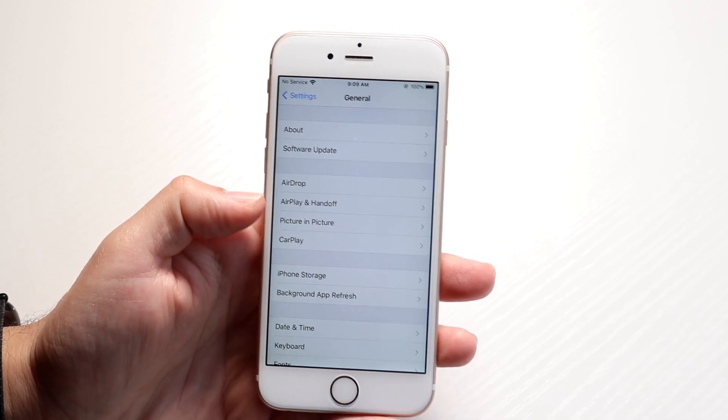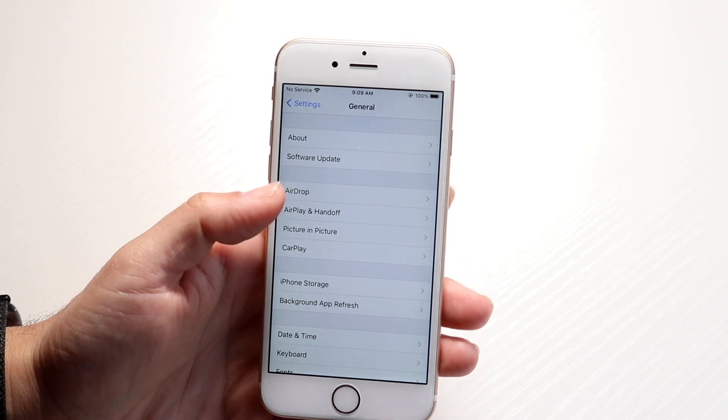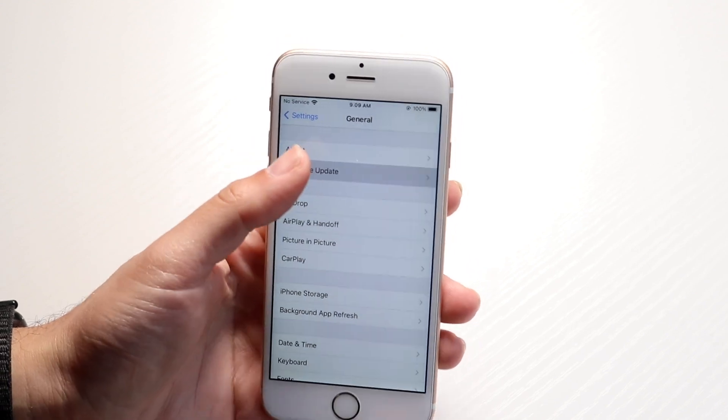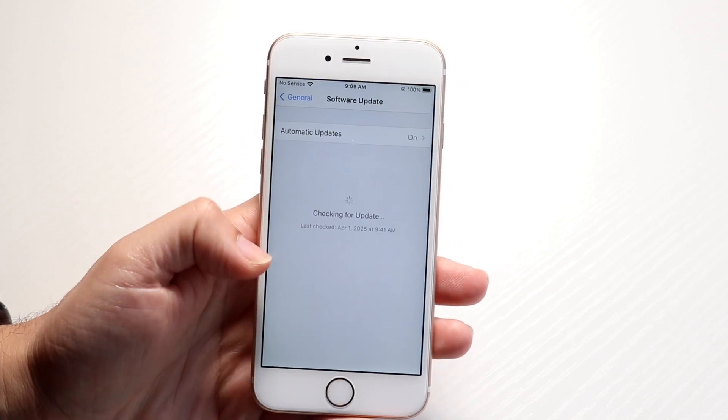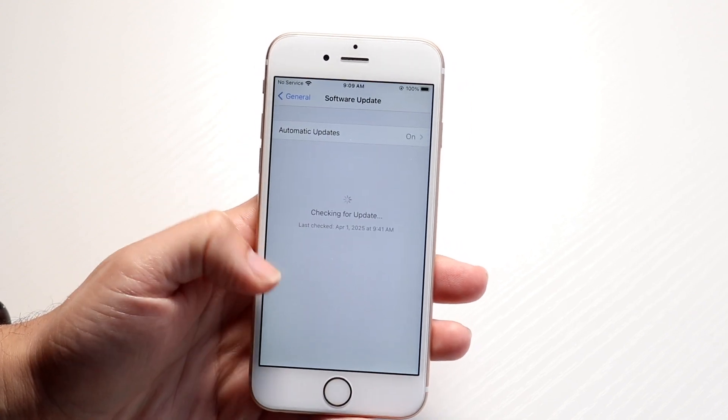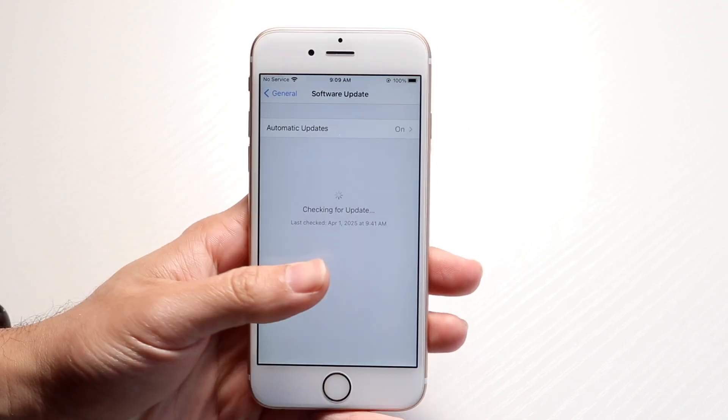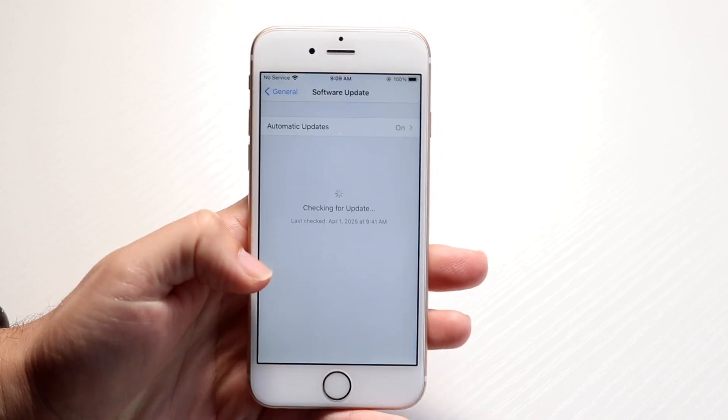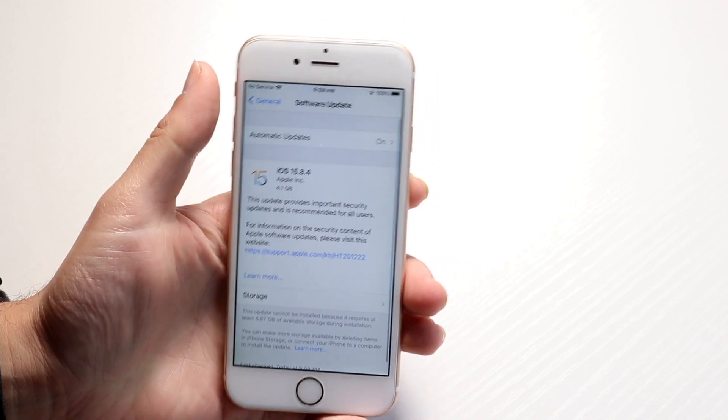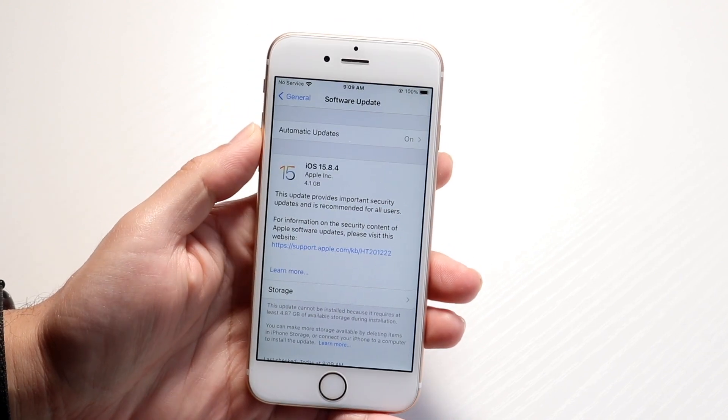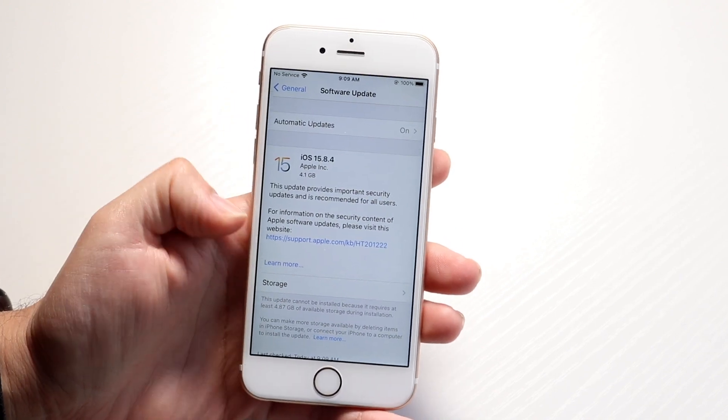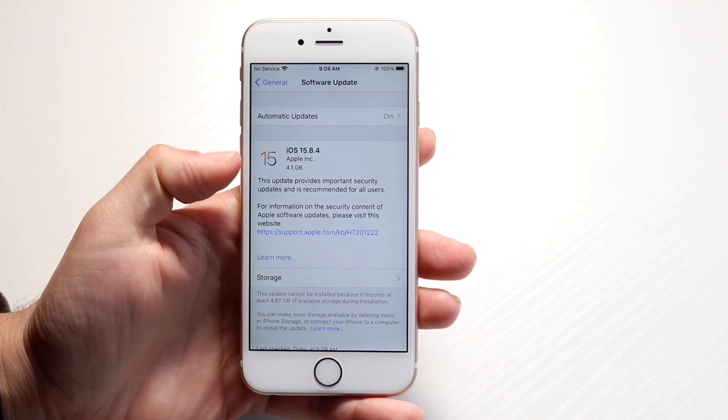After tapping on general, what you're going to want to do is you want to click on software update, and you just want to go and see what the update is. But the big thing here is you want to click on your, so you can see iOS 15.8.4. It takes up a lot of storage.